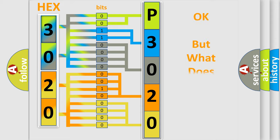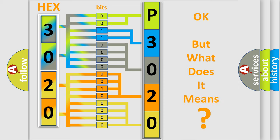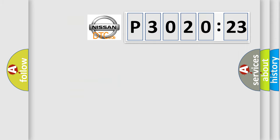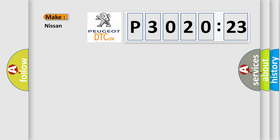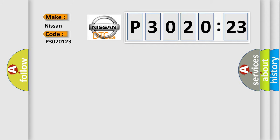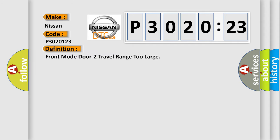The number itself does not make sense to us if we cannot assign information about what it actually expresses. So, what does the diagnostic trouble code P3020123 interpret specifically for Nissan car manufacturers? The basic definition is front mode door travel range too large.